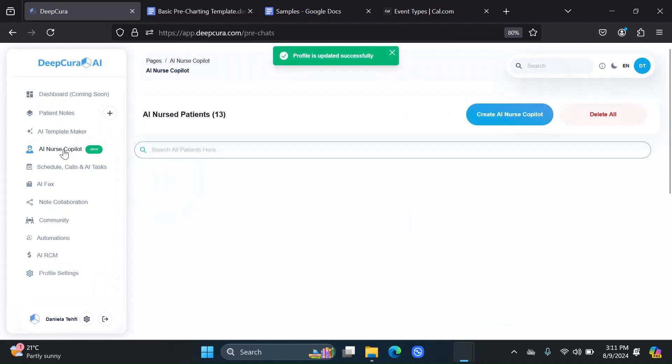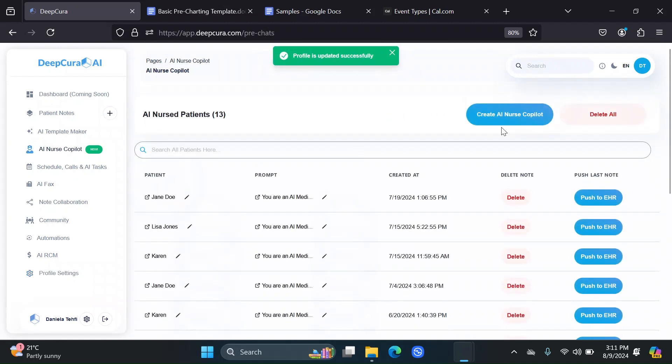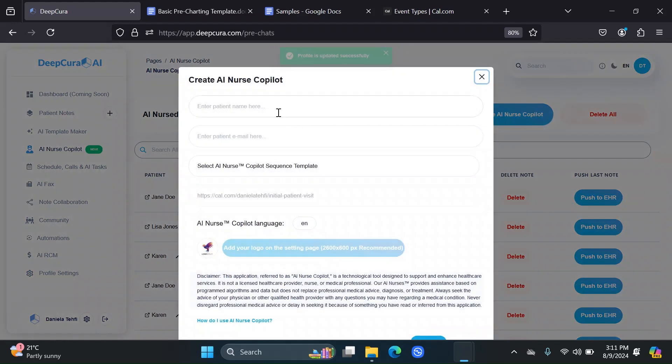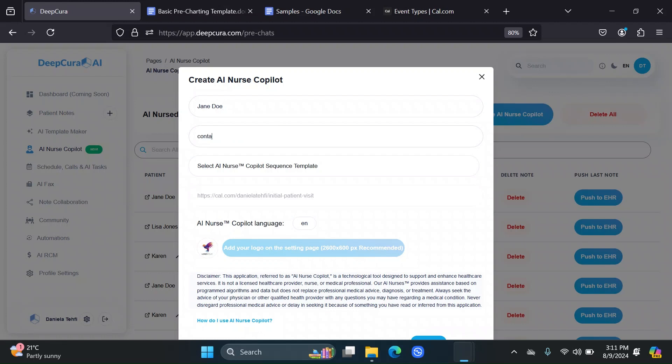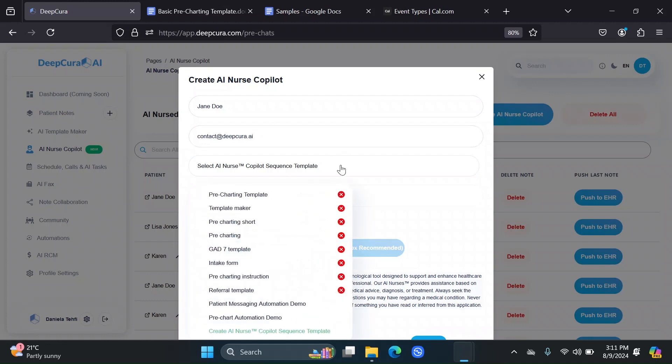If we go to AI Nurse Copilot and create an AI Nurse for, let's say, Jane Doe, then we put in Jane Doe's email and we select an AI Nurse Copilot Sequence Template. What exactly does this mean?